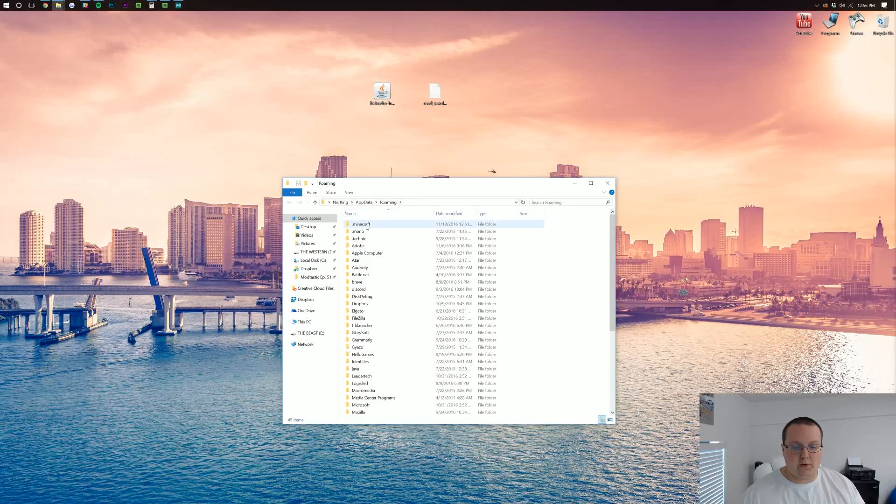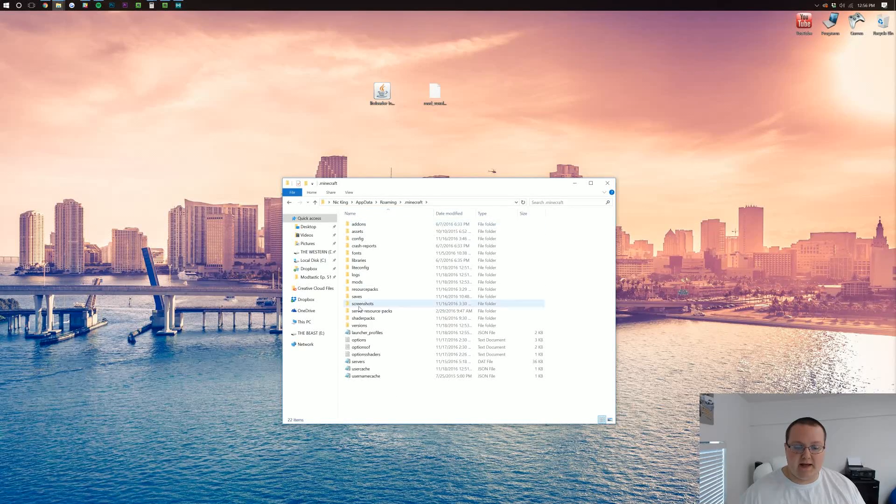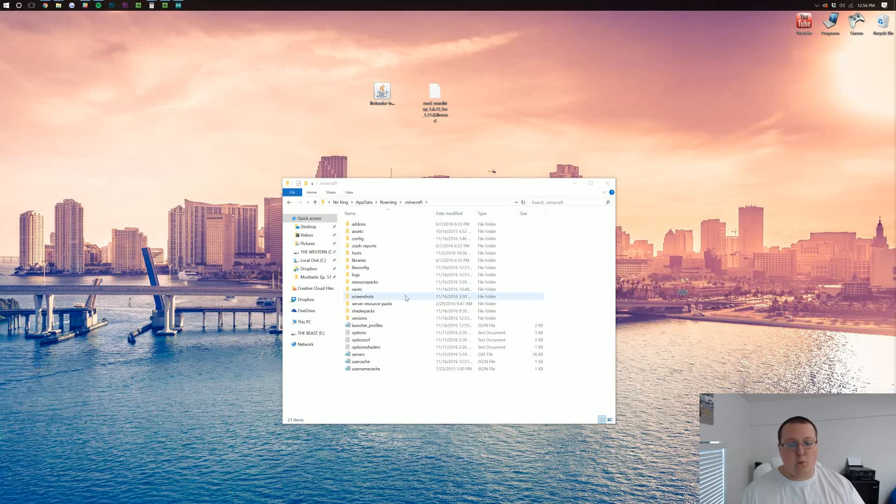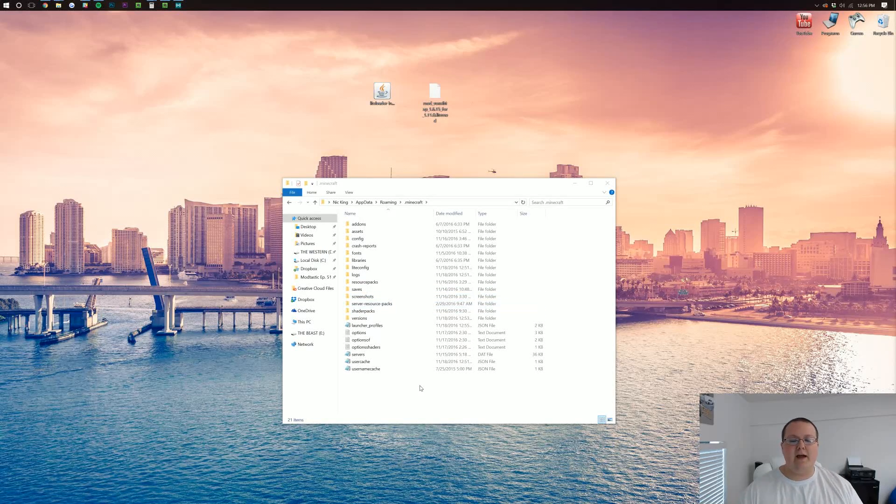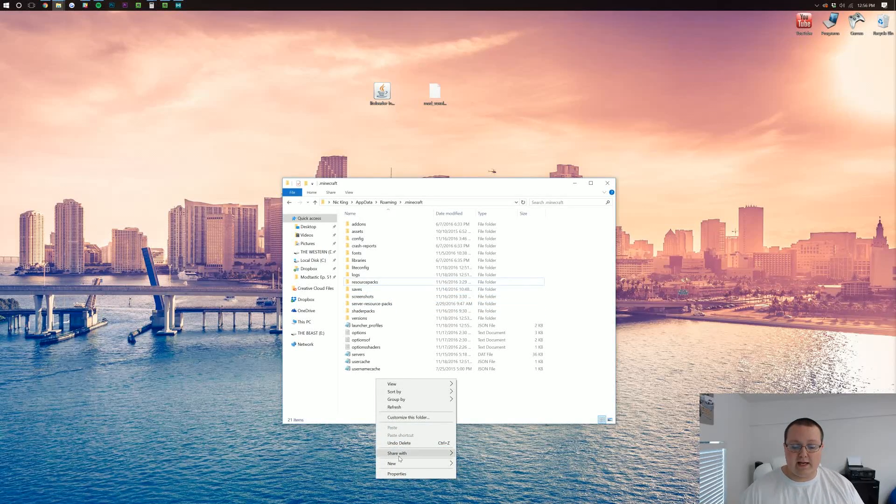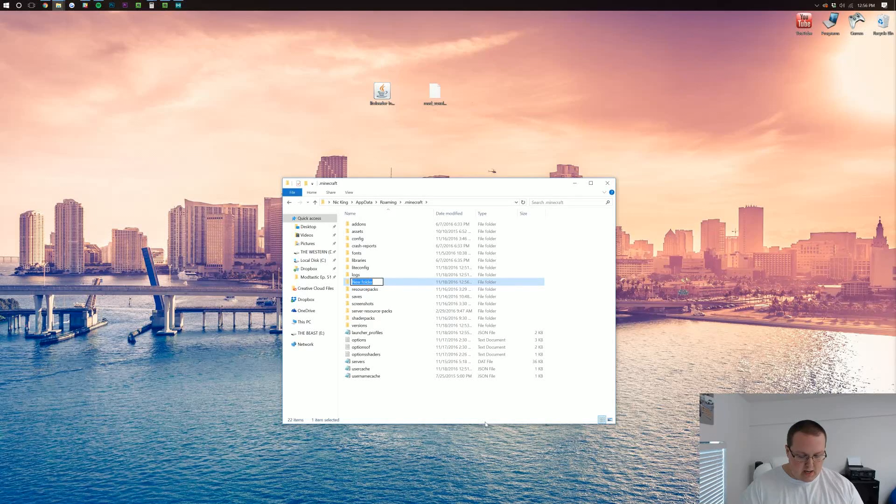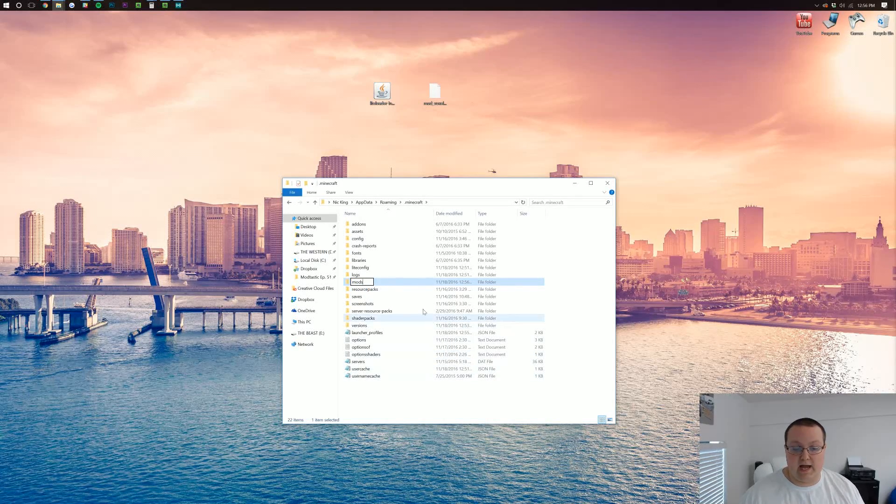It'll open up this folder where we want to go into .minecraft and then you should have a mods folder. But Nick, I don't have one. What do I do? Well, don't freak out. Simply right click and create a new folder and title it mods, M-O-D-S, all lowercase.